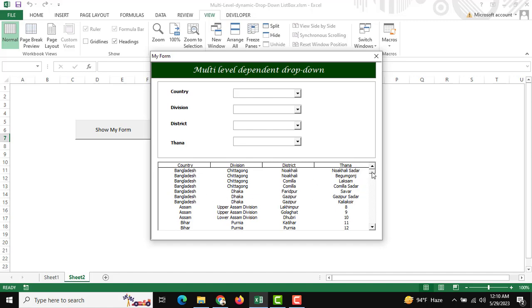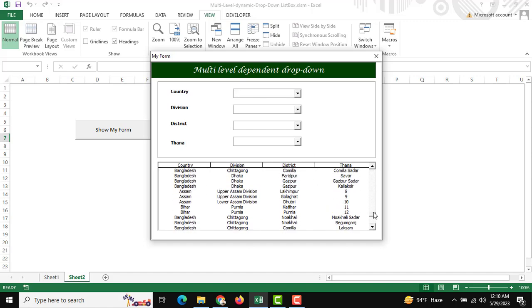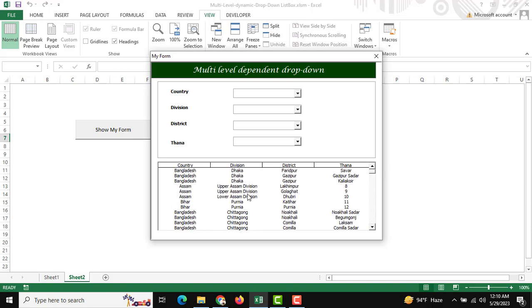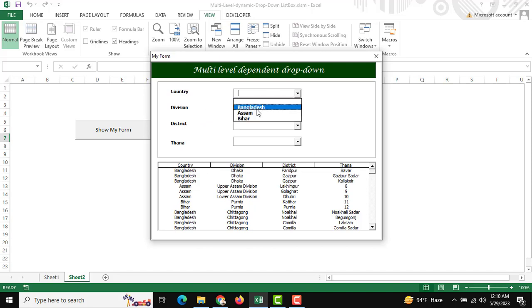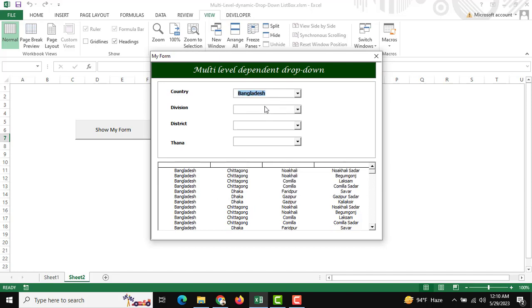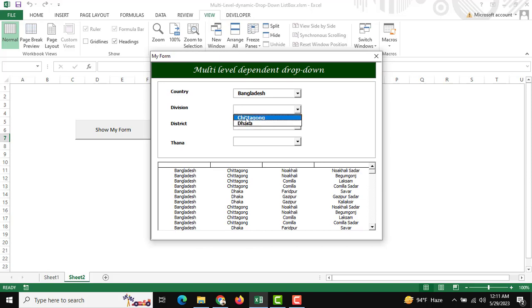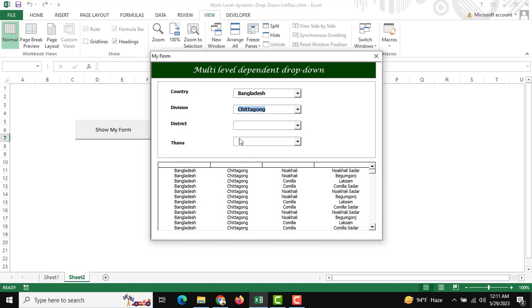Initially all data are showing, but if I want to show specific data by drop-down or sub-down list, first I segregate by country. For example, I'm selecting Bangladesh. Then under Bangladesh are options like Chittagong or Dhaka. If I select Chittagong, then another selection appears for district and Thana.